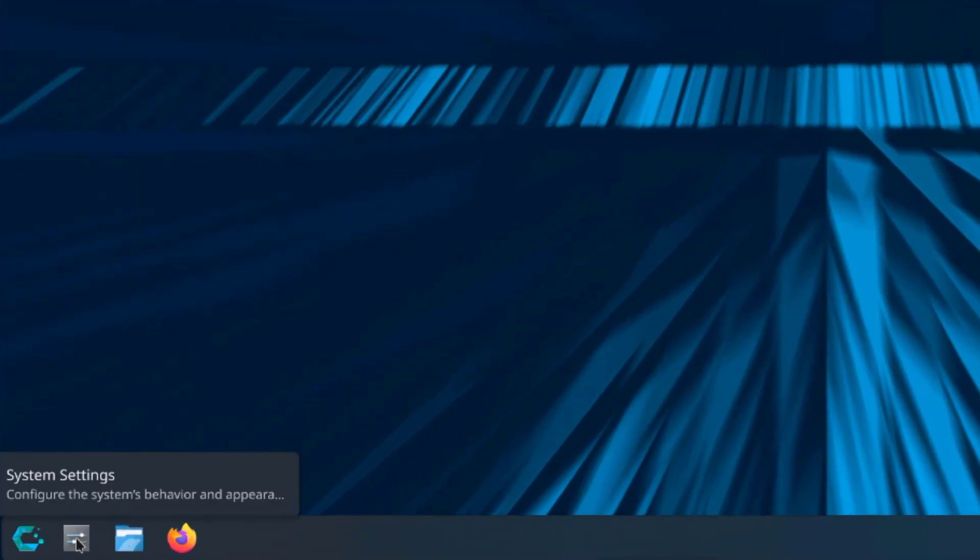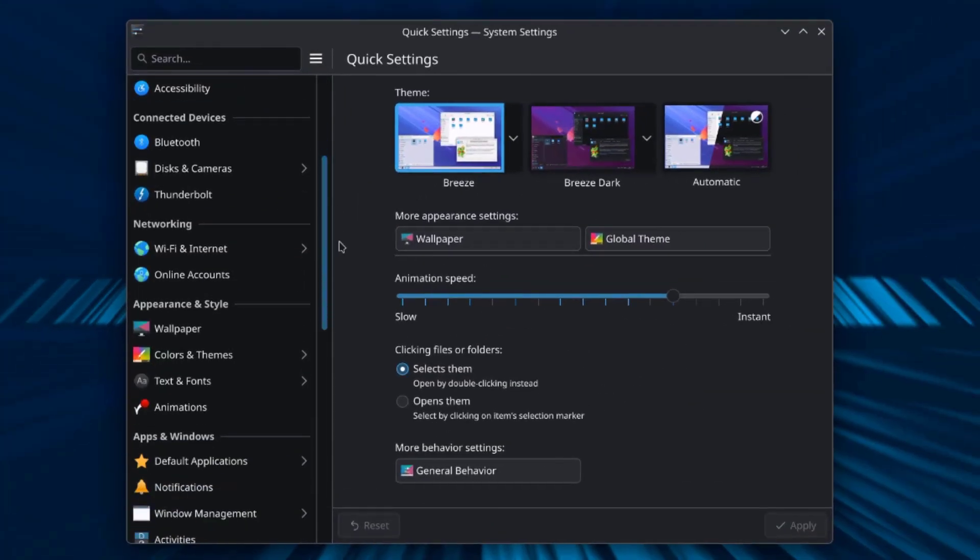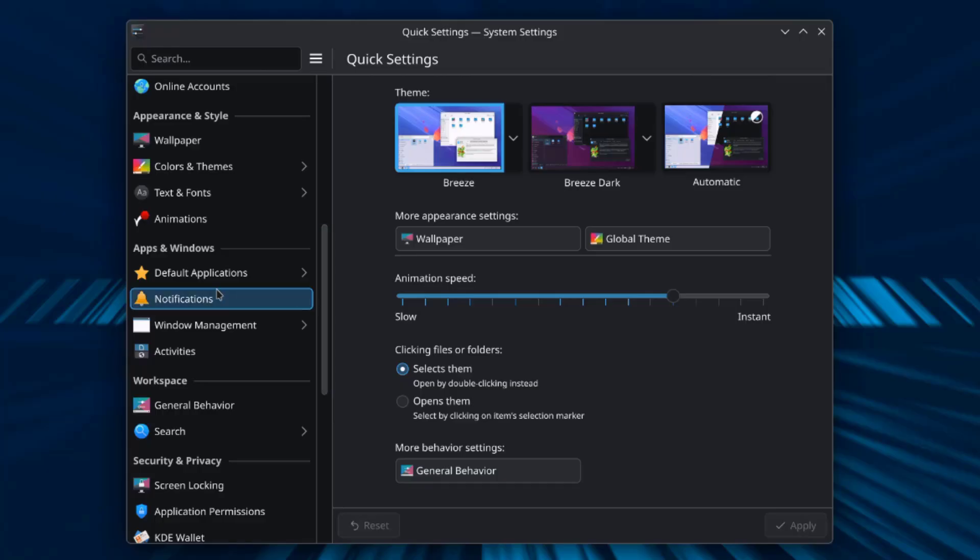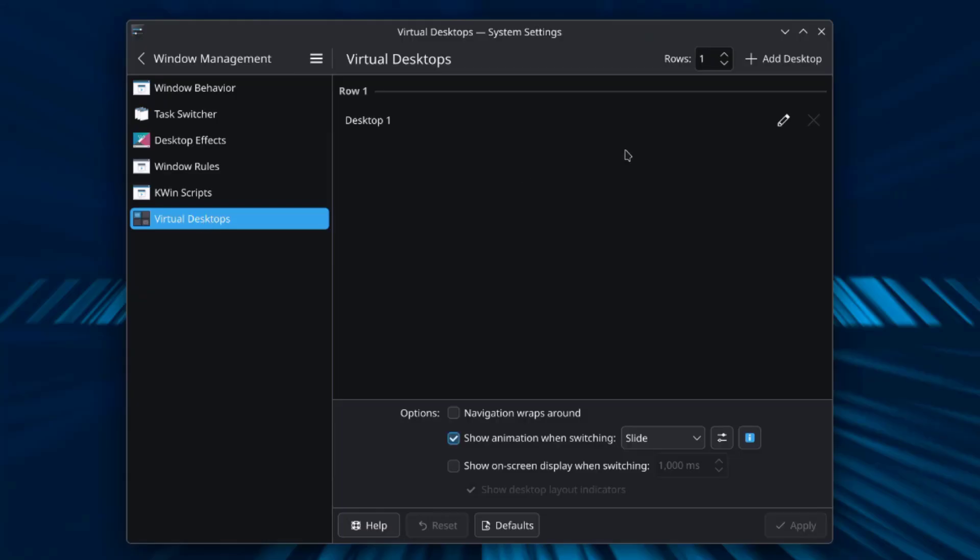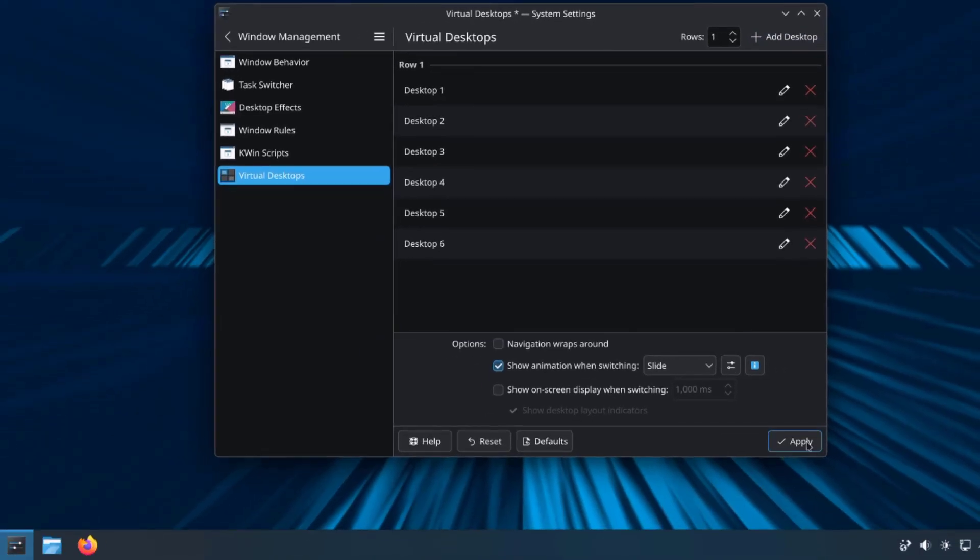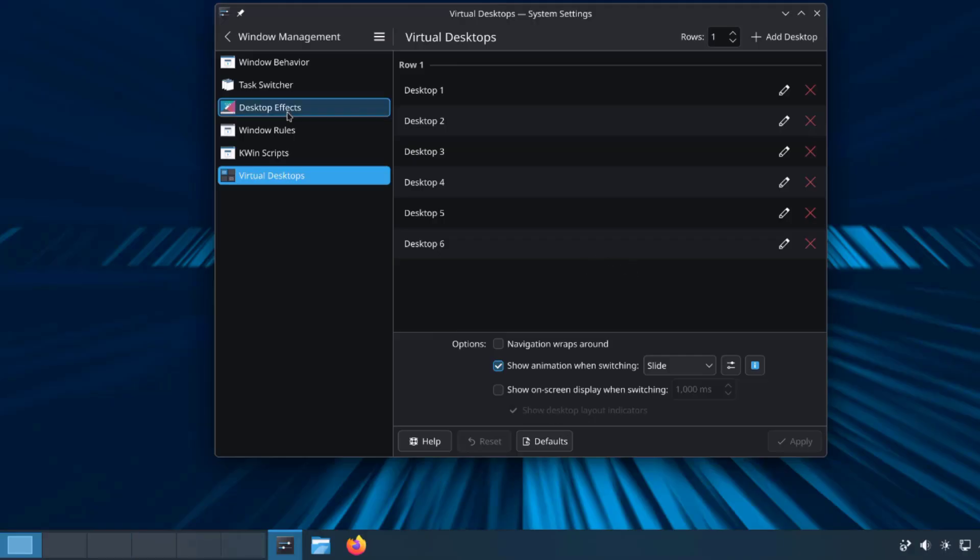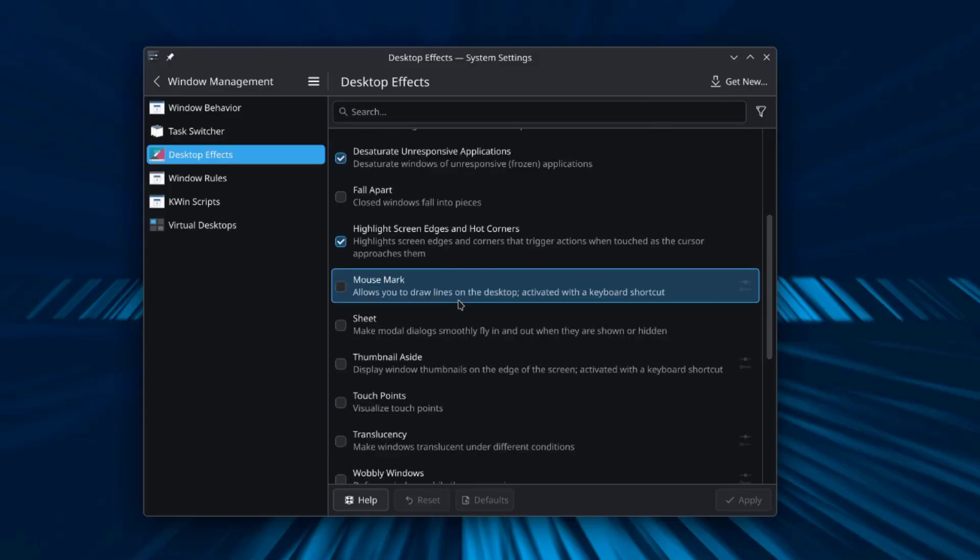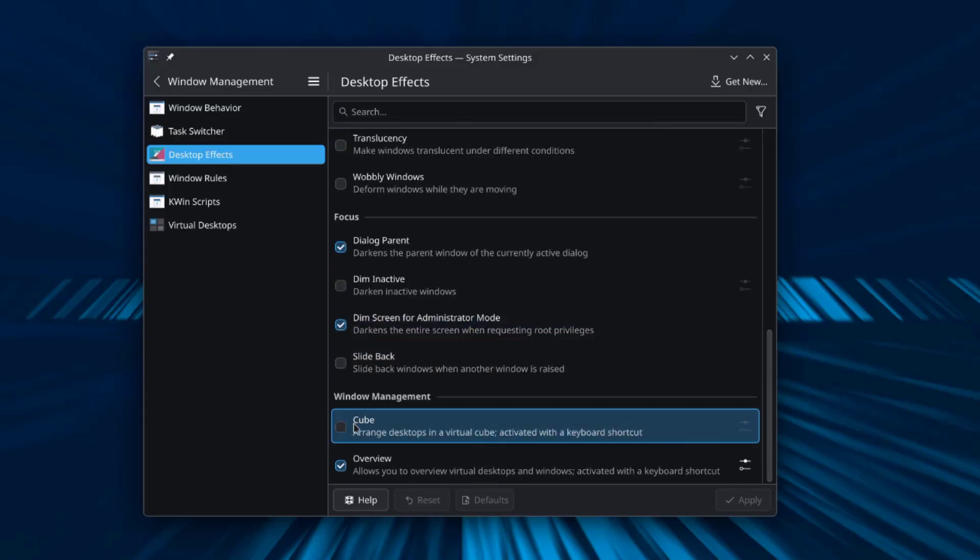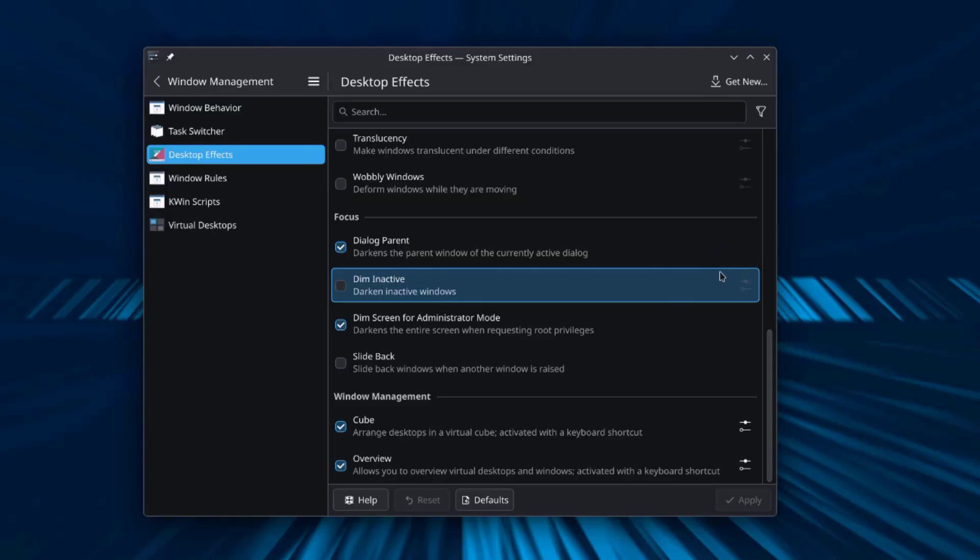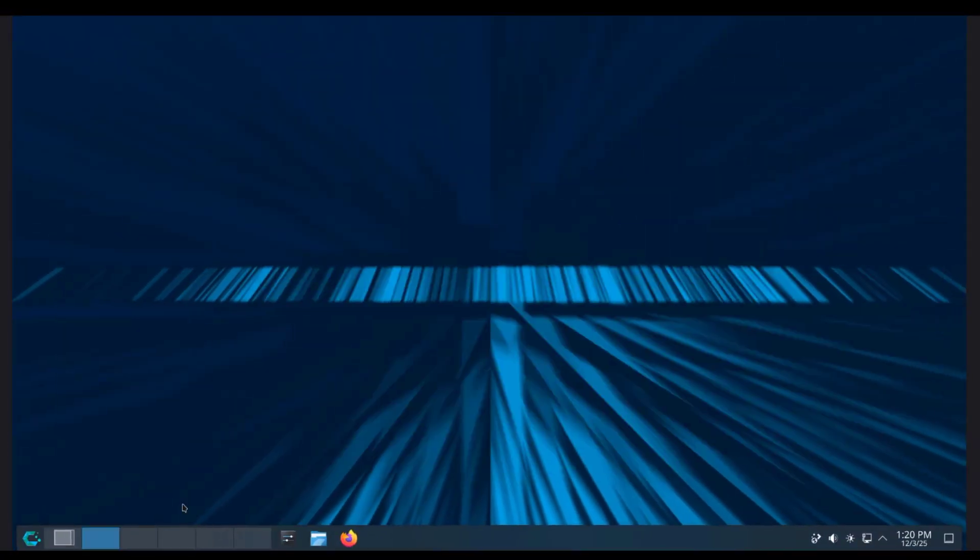I'm going to enable the cube feature. I'm going to open system settings and scroll down. Under apps and windows I'll click on windows management. I'll select virtual desktops. Right now there's one virtual desktop. I'm going to add five more and it's going to show up on the panel. So it's here. I'm going to select desktop effects, scroll all the way down, and under window management I'll select cube. This is enabling the cube feature. I can also add some apps on the virtual desktops.